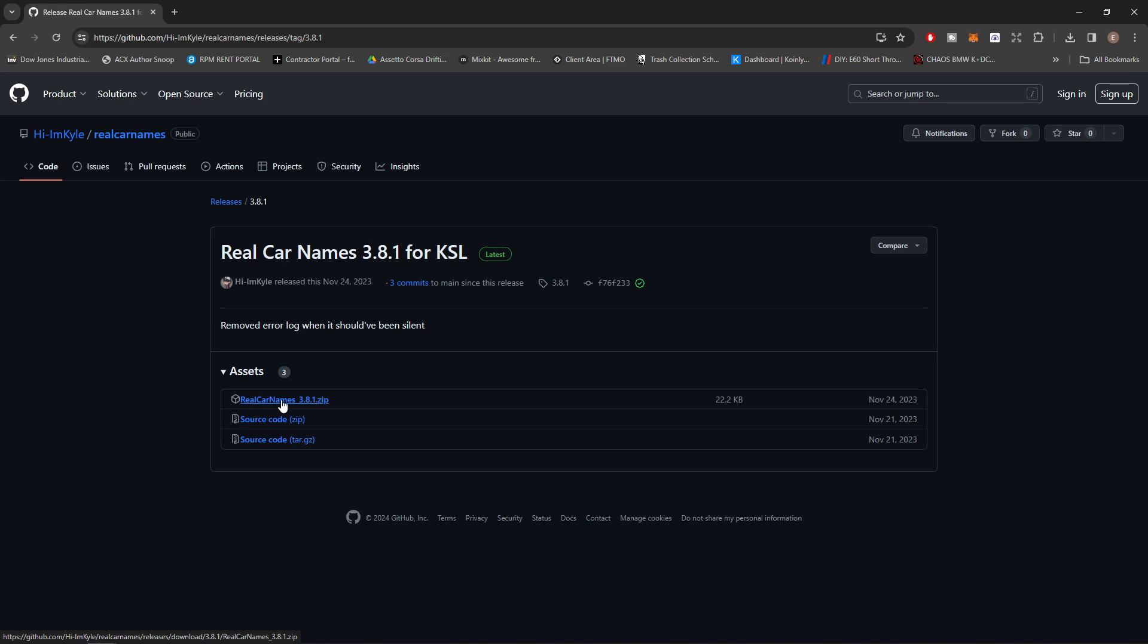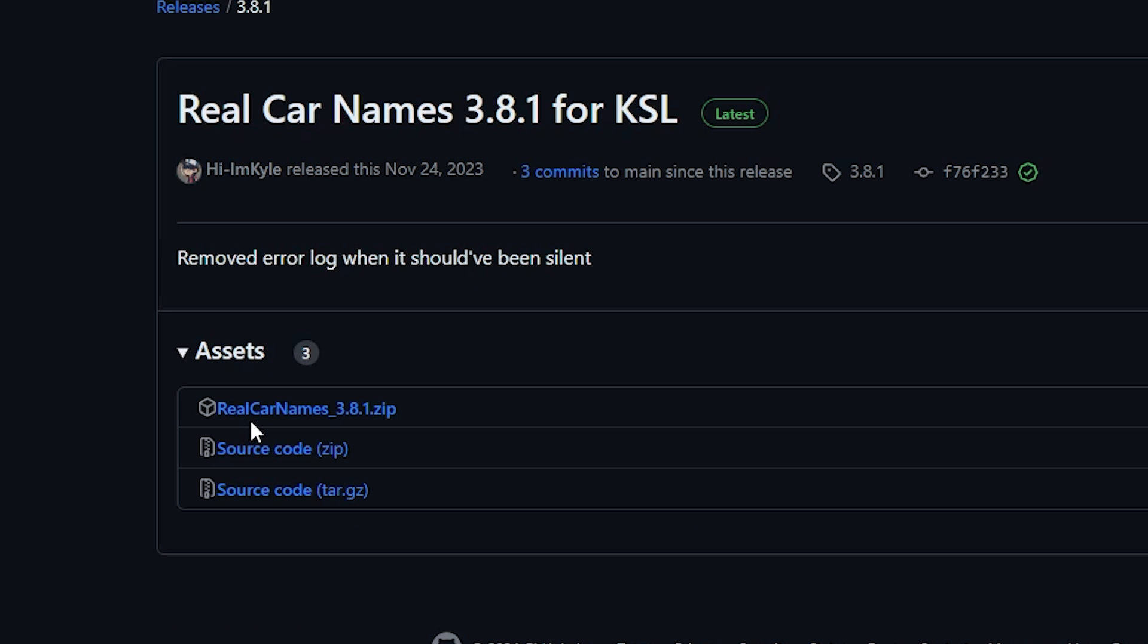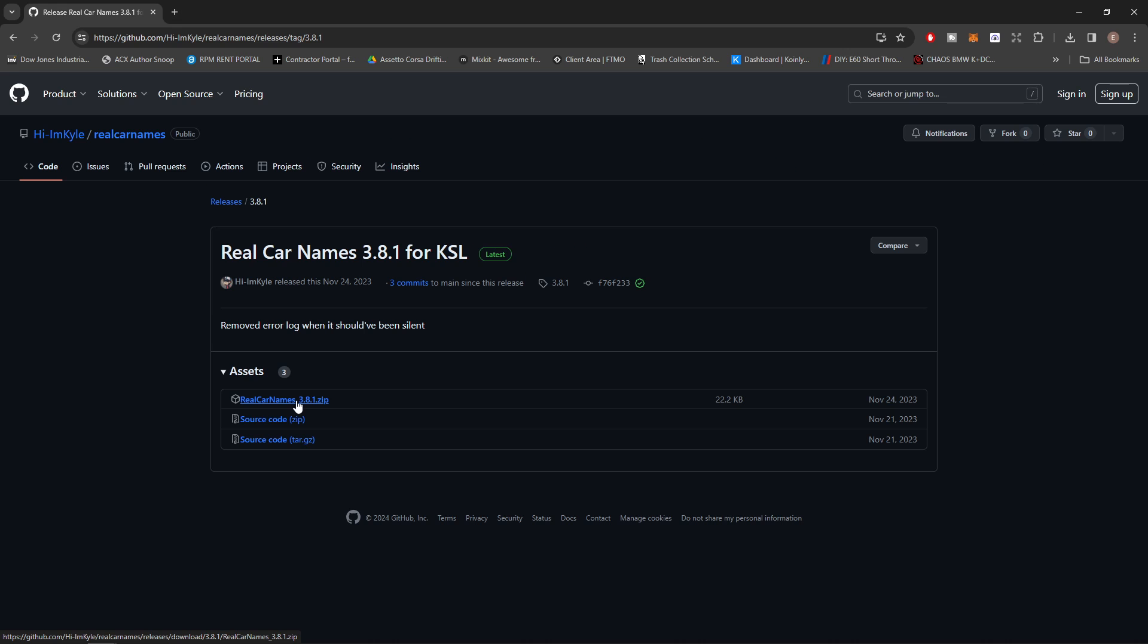After you click that, we're going to download the Real Car Names 3.8.1 zip file. Make sure you have an extractor, whether it's 7-zip, WinRAR, anything like that. You're going to need that to extract the files. Click on that and it's going to download.